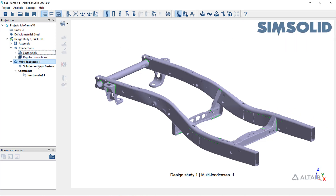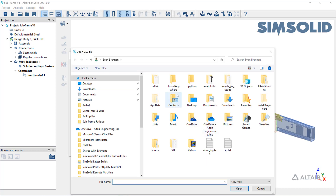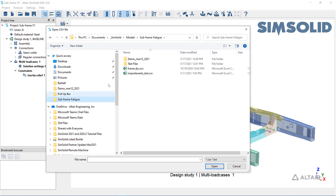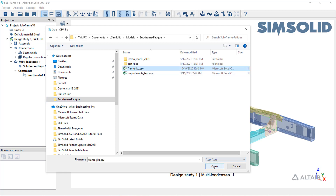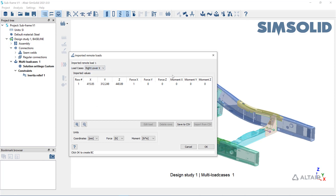To start, we'll add a multi-load case structural analysis to the project and import load cases as remote loads from a CSV file. For examples on how to format these types of CSV files, check the SimSolid help by pressing F1 or the question mark icon anywhere in the software. When importing loads, be sure the units in SimSolid match with the import file.